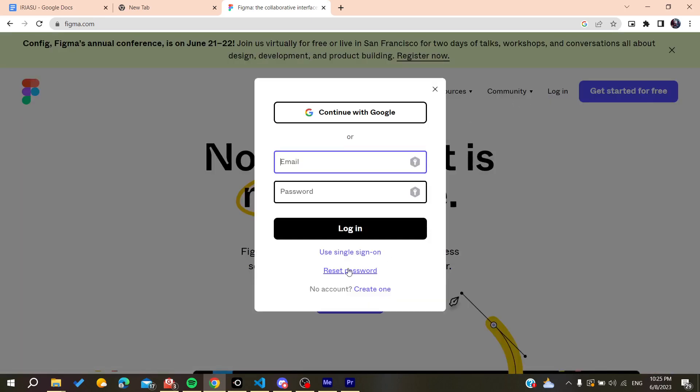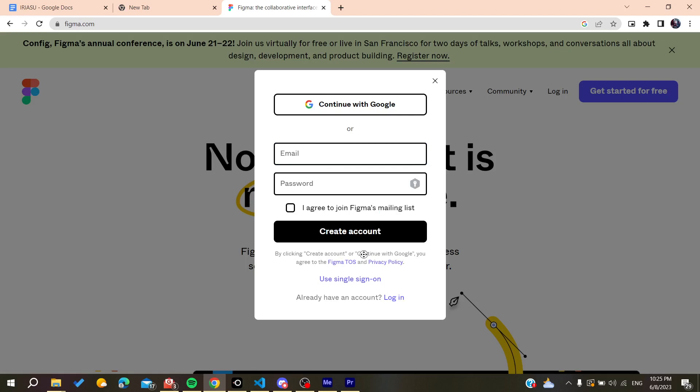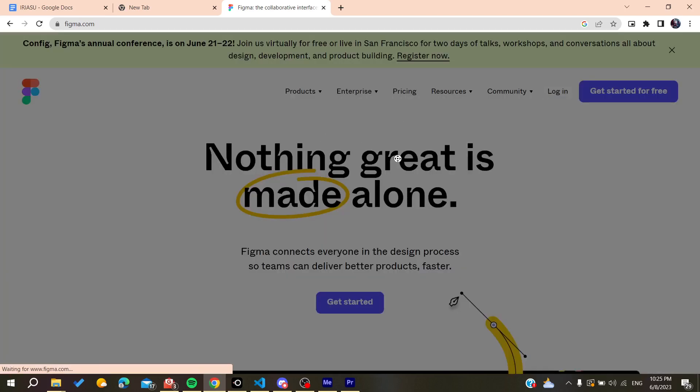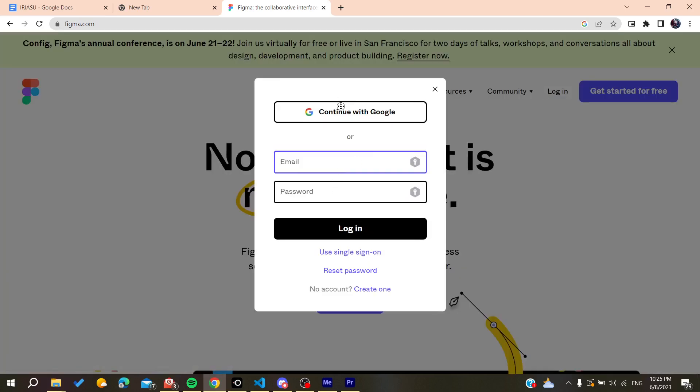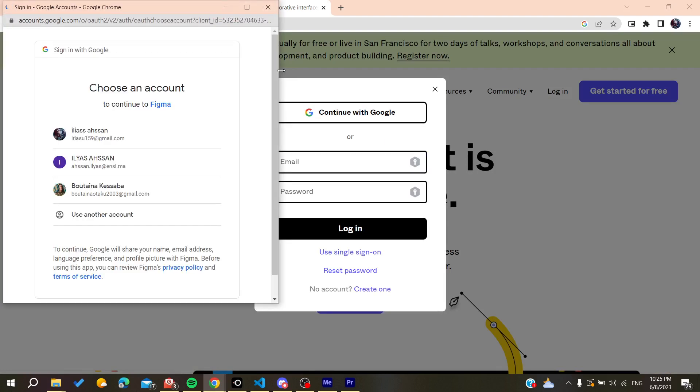You can create your own account with your email. I'm just going to log in and continue with my Google account.